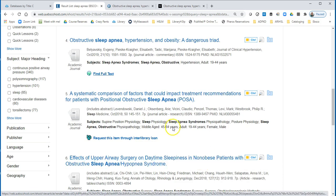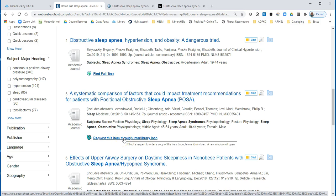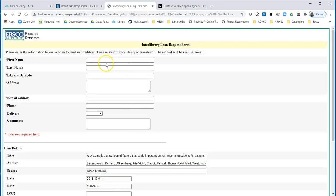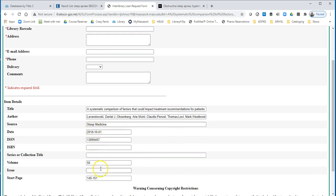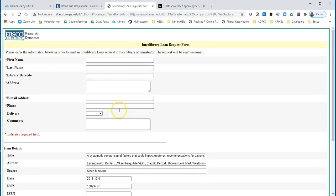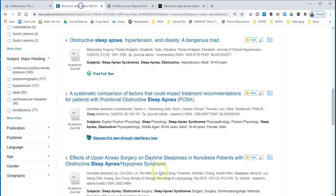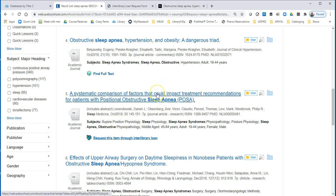Now let's take a look at result number 5. This one says Request This Item Through Interlibrary Loan, which means that we do not have the full text at Massasoit. If you've done your research ahead of time, you can request it and it will be sent to you. You click on this, fill in your information, and all of the article information is filled in right down here, which is super handy. Then you click Submit, and someone from our library will put in the request, and someone in another library will email it to you. This can take a few days or up to a week, so this is for when your research is being done ahead of time.